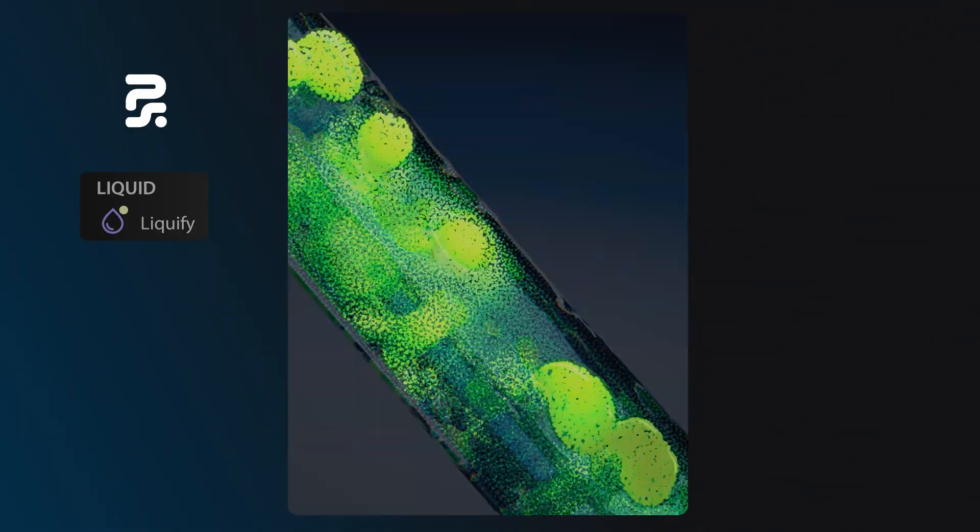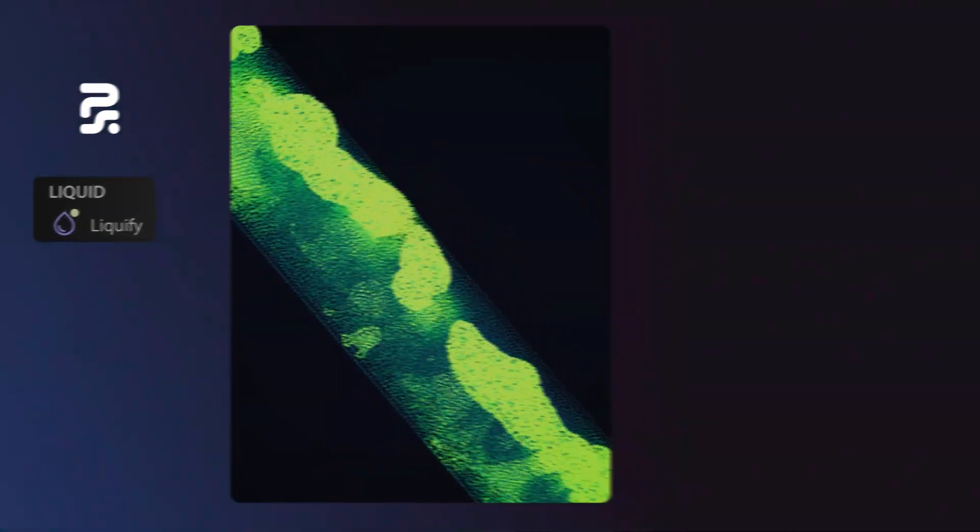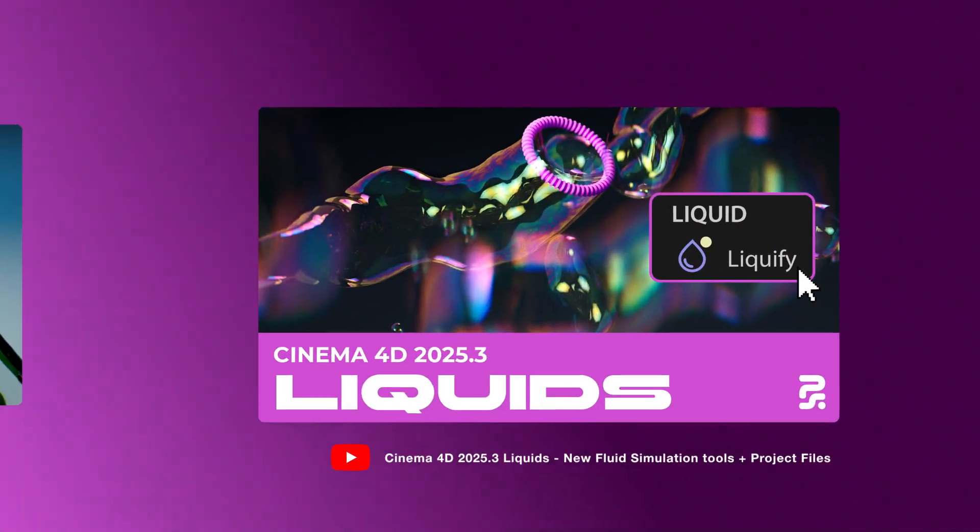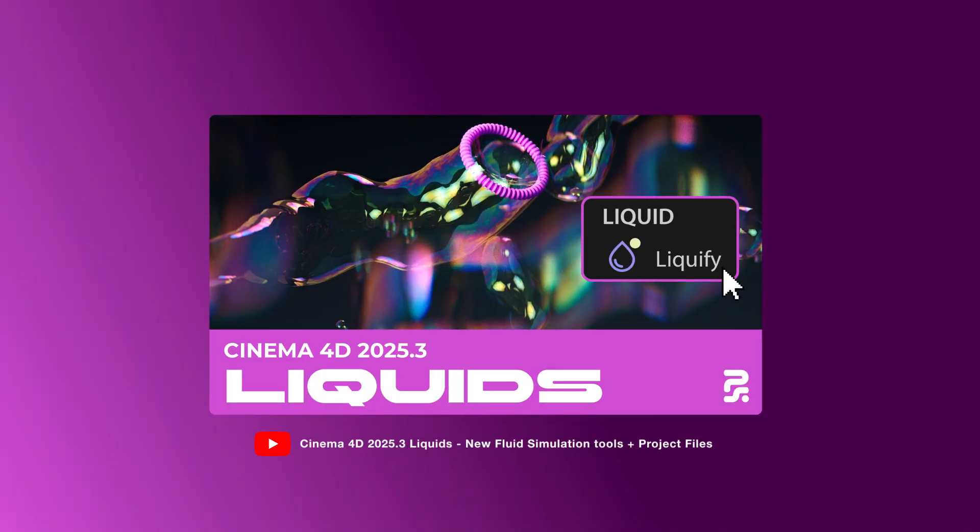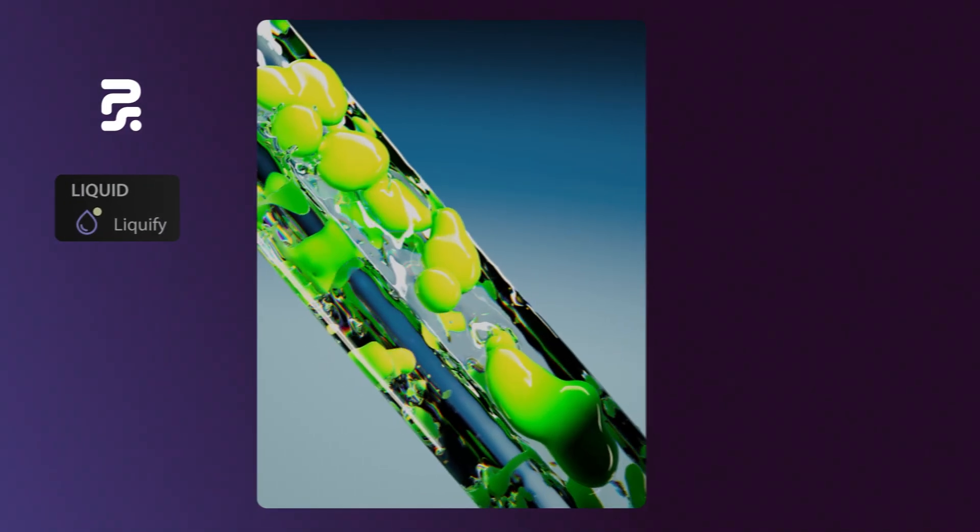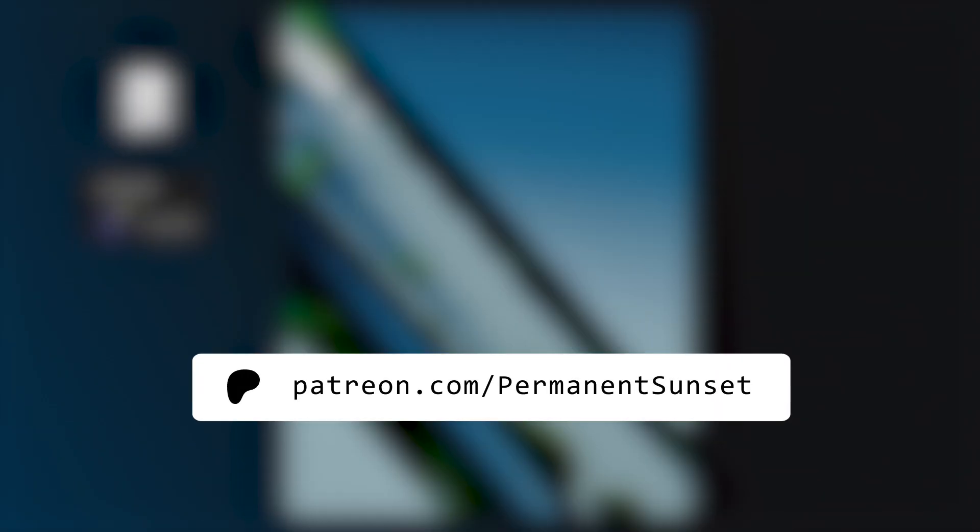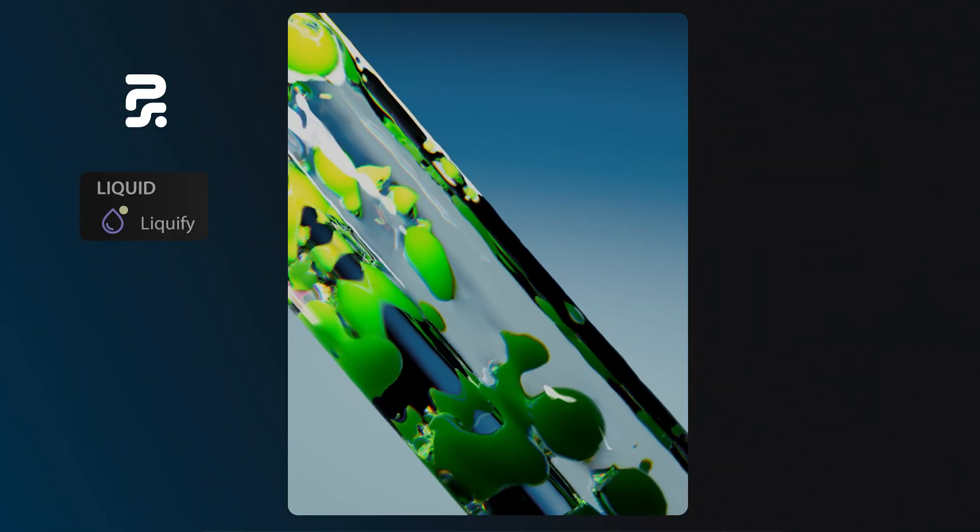If you're new to Cinema 4D liquids, it's a good idea to start with my first video. The project files for this density animation are on my Patreon.